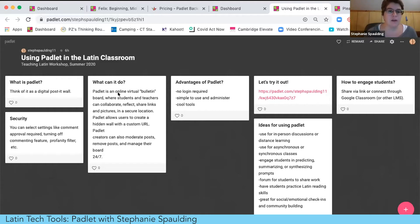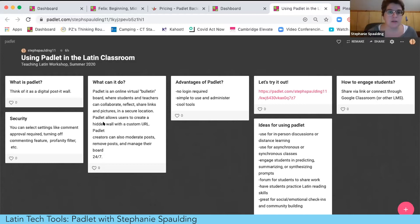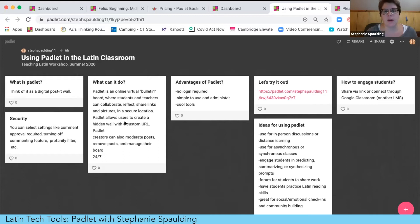Padlet describes itself as an online virtual bulletin board, and it's great for sharing work, especially in a distance learning scenario. Students can submit work and view each other's work, just like a virtual bulletin board where students and teachers can collaborate, reflect, share links and pictures — all in a secure location. It's easy to create topics and have students respond. One thing I love is when students start making posts, I get a little pop-up so I know they're engaging.